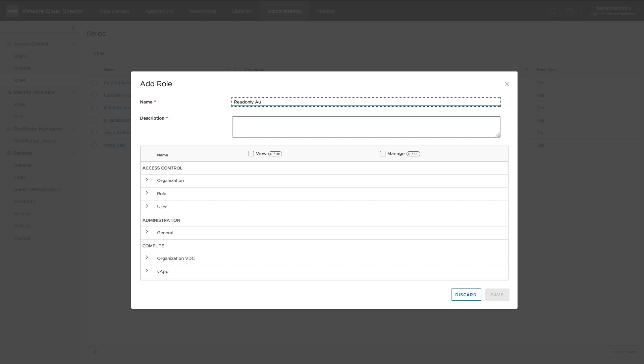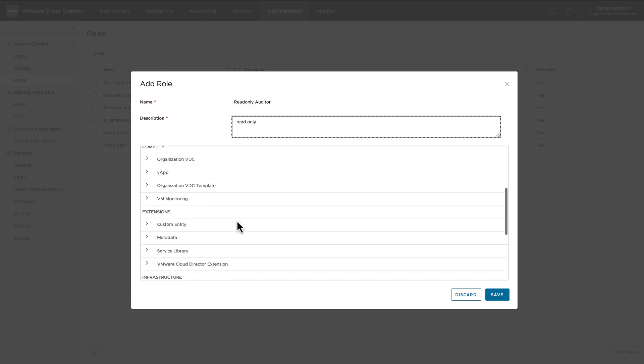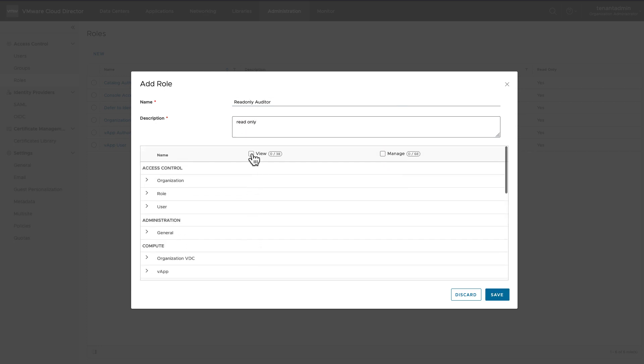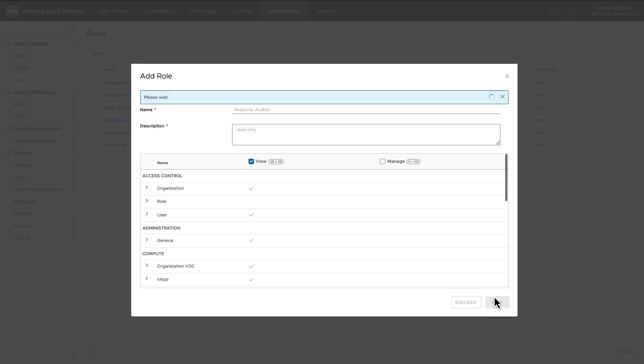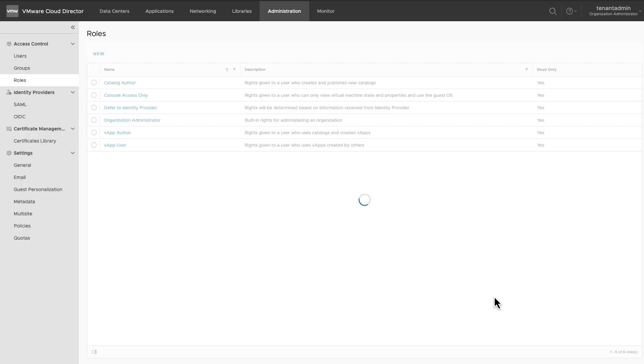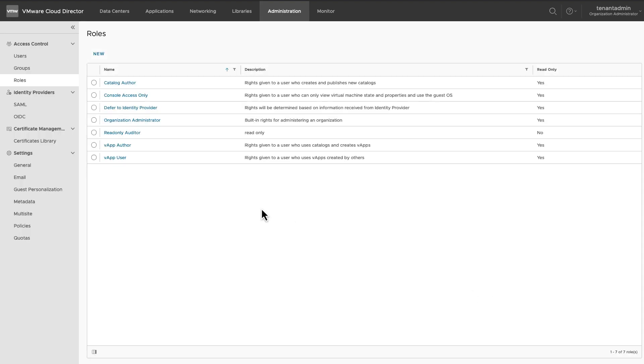Let's create an Auditor role. This role will allow the user to only view all the resources and configurations. To configure that, check View box on the top panel.